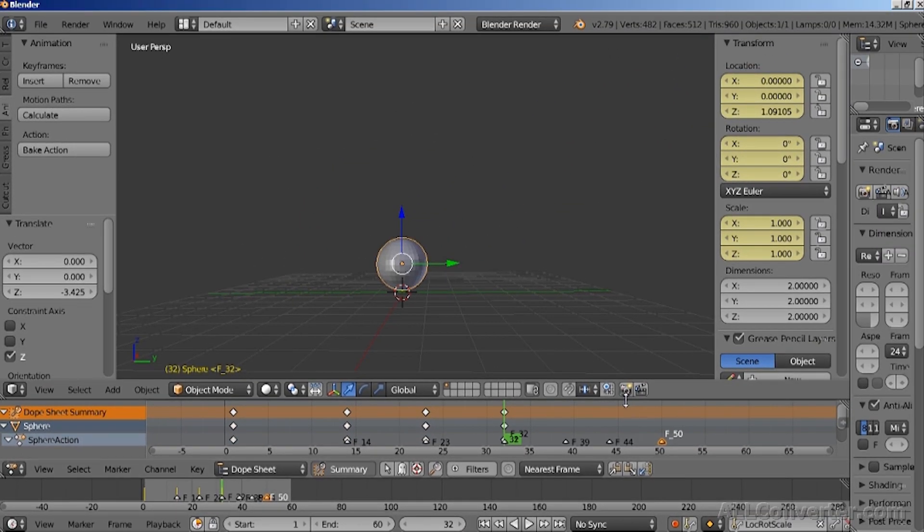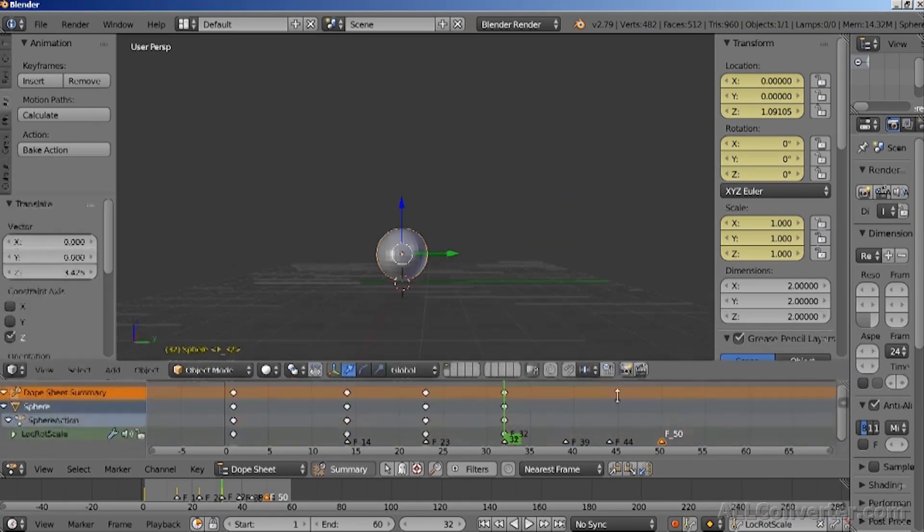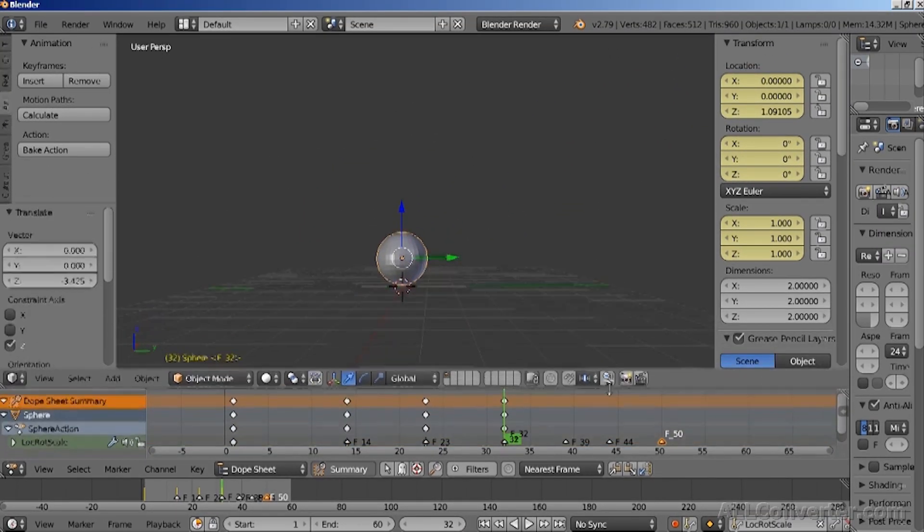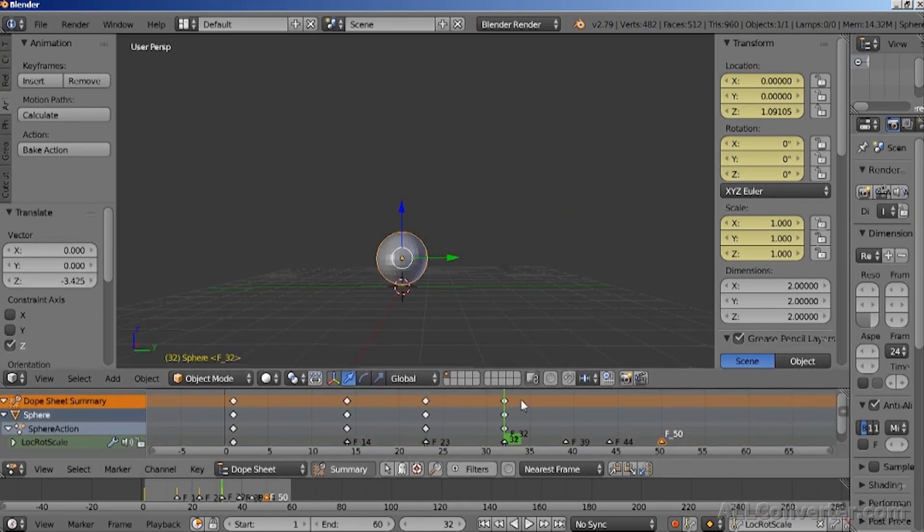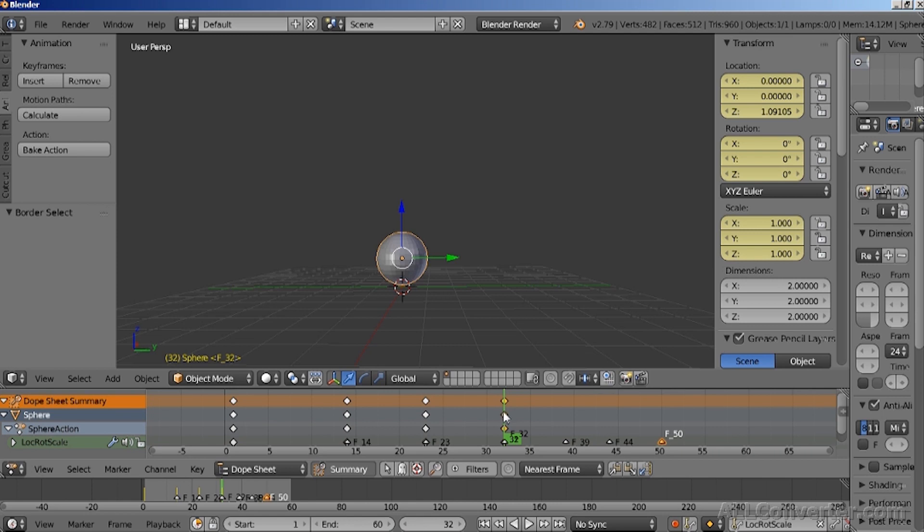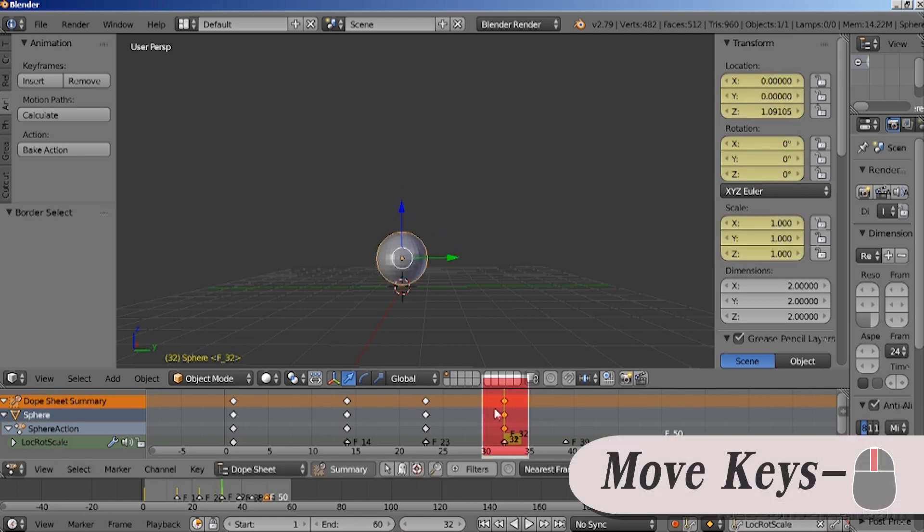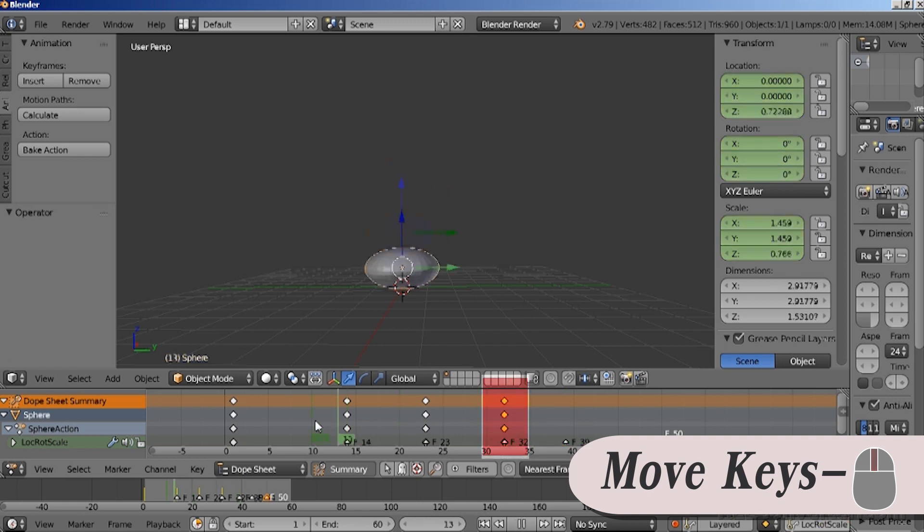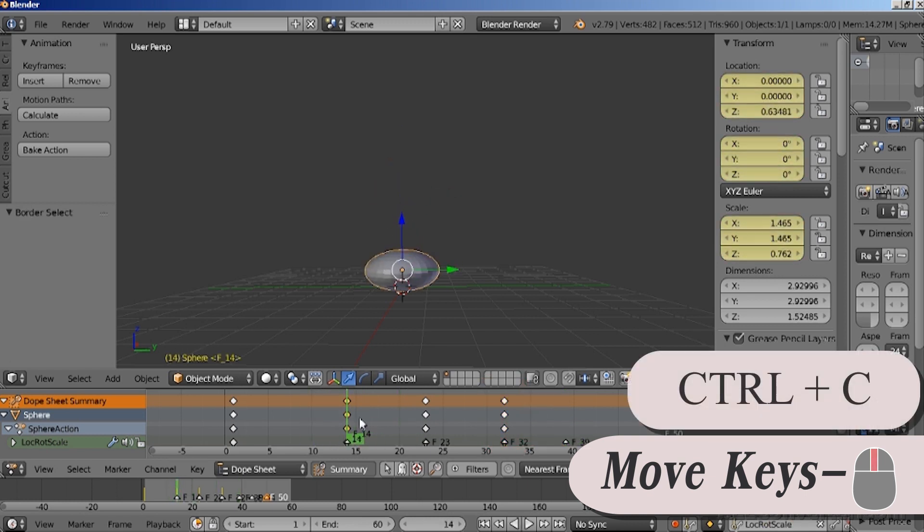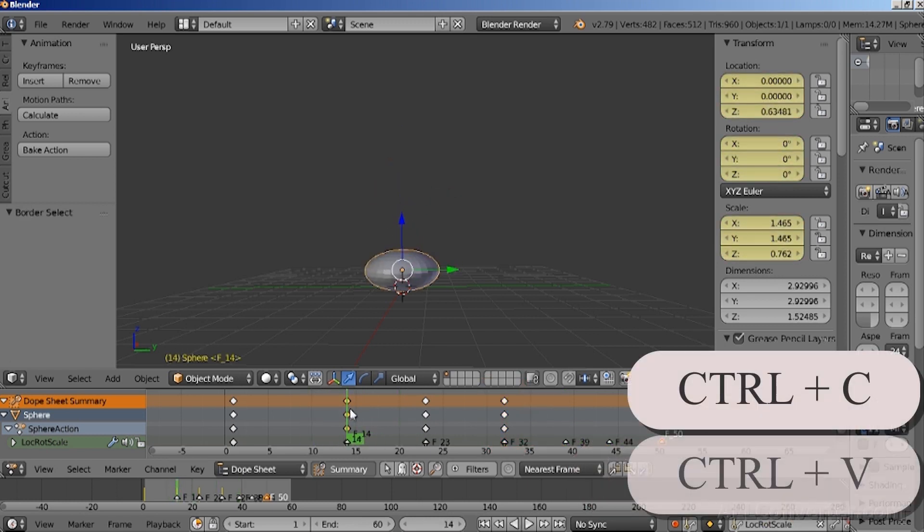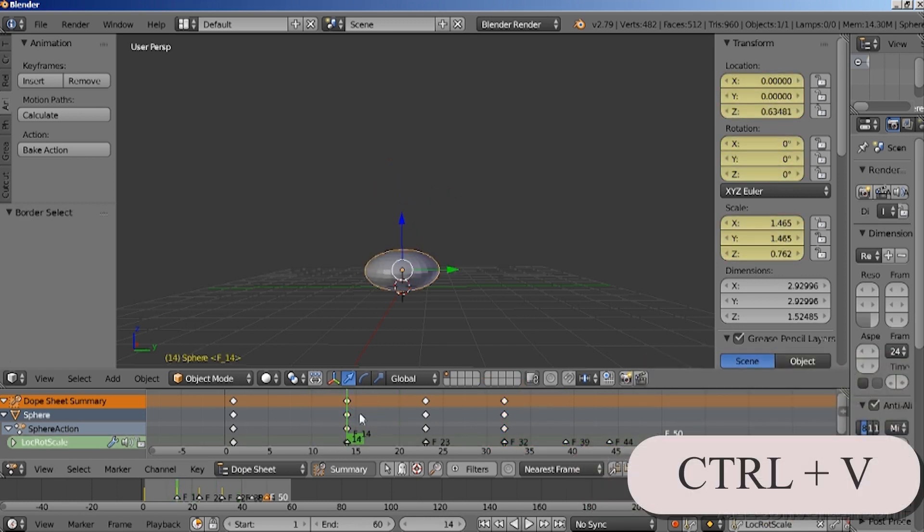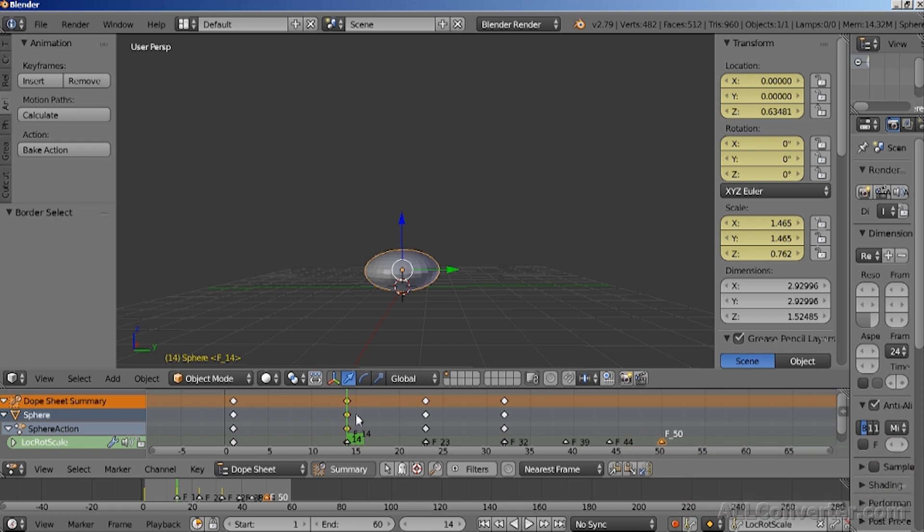So in that dope sheet, you have to select the keyframe that you want to copy. So by selecting it, it will become yellow. Select it from the top so that the row of the diamonds will be yellow. And then you can copy by pressing Ctrl-C on the keyboard and then Ctrl-V on the keyboard to paste it in the position where you need it.